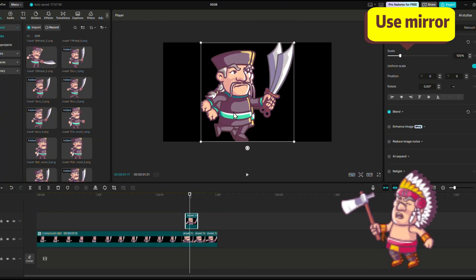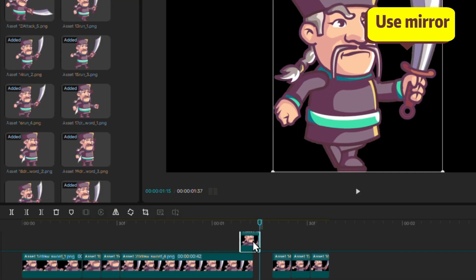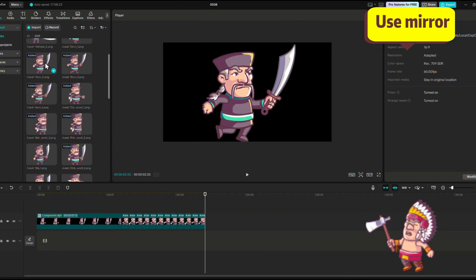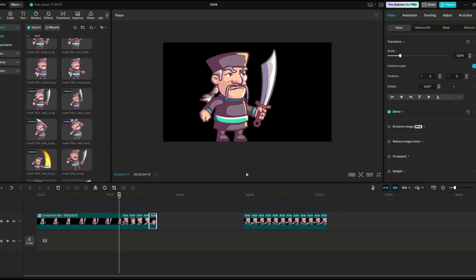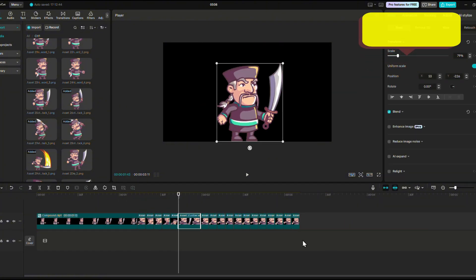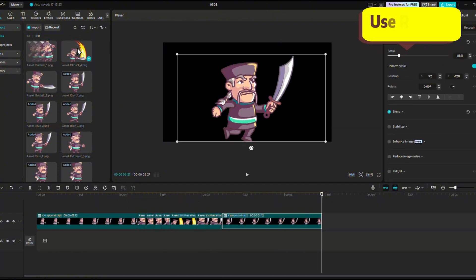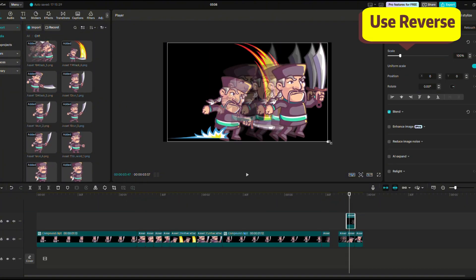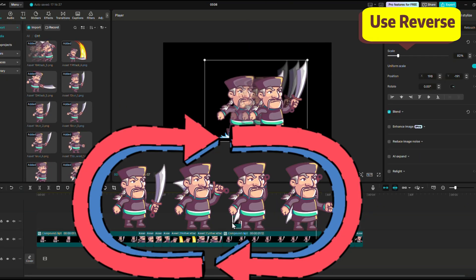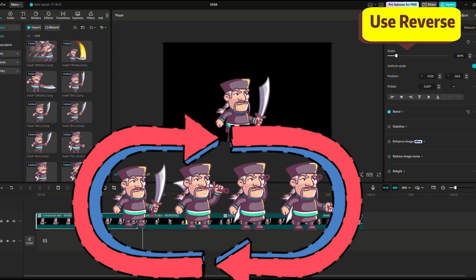If you want to flip a character, you can simply use the mirror option. You can even use it to make the character turn during motion. If you want to reset an action, you can reverse the compound clip and it will create the opposite movement.